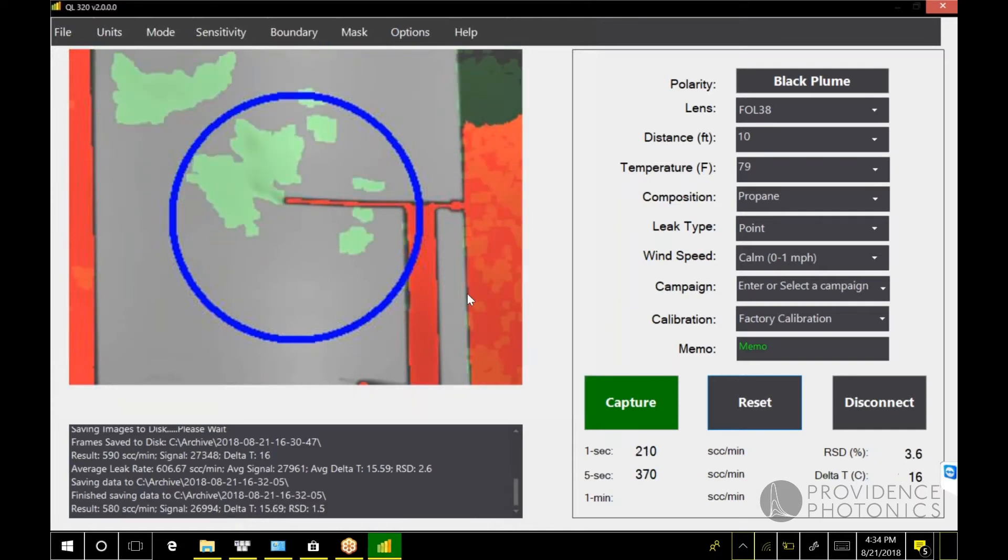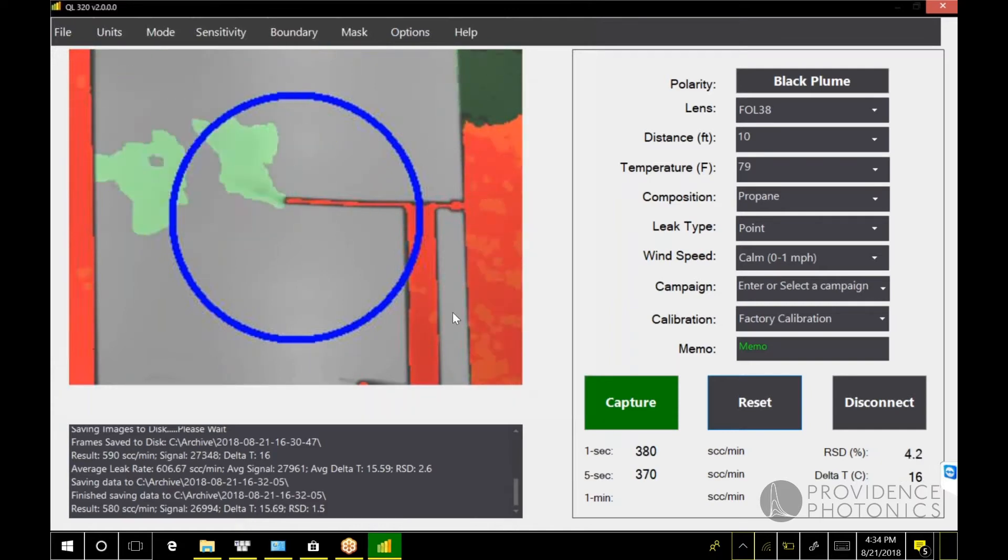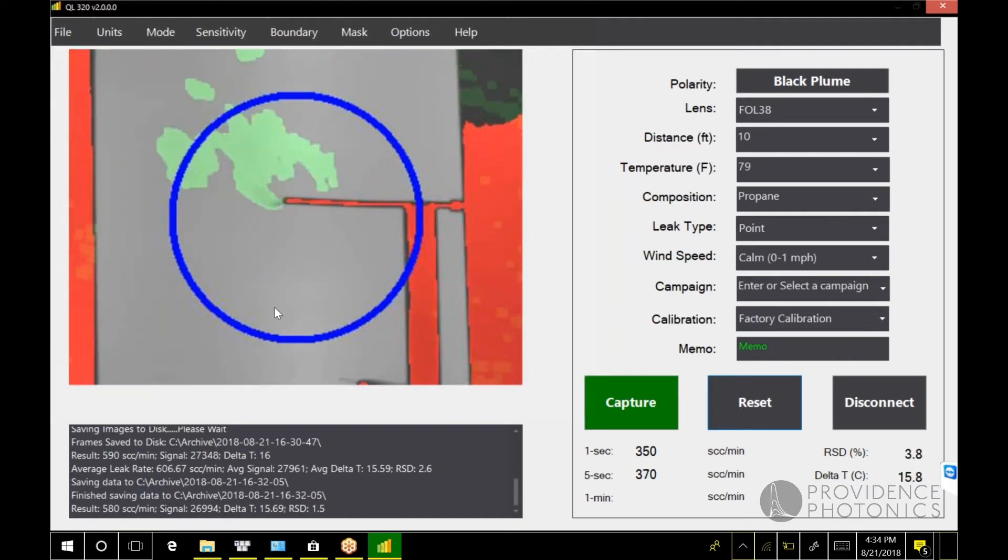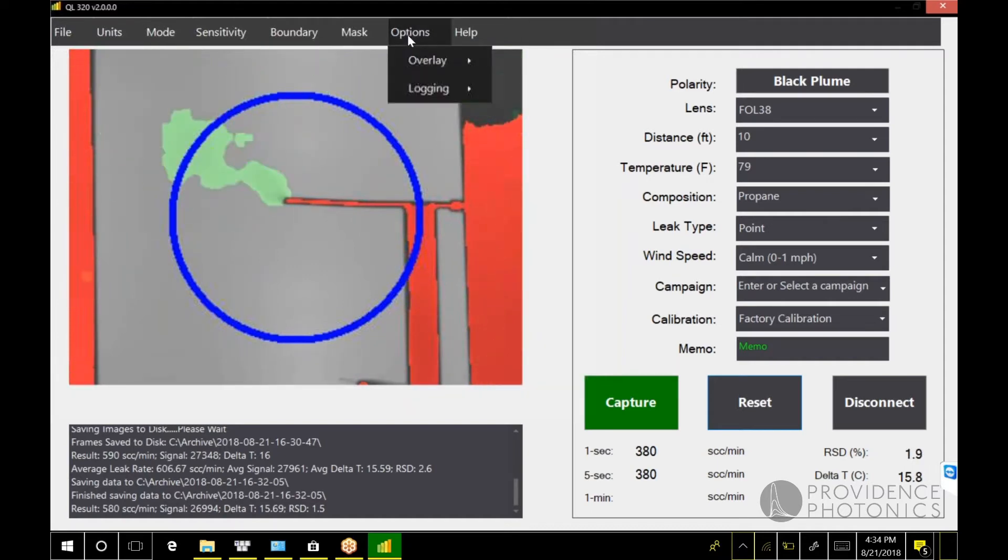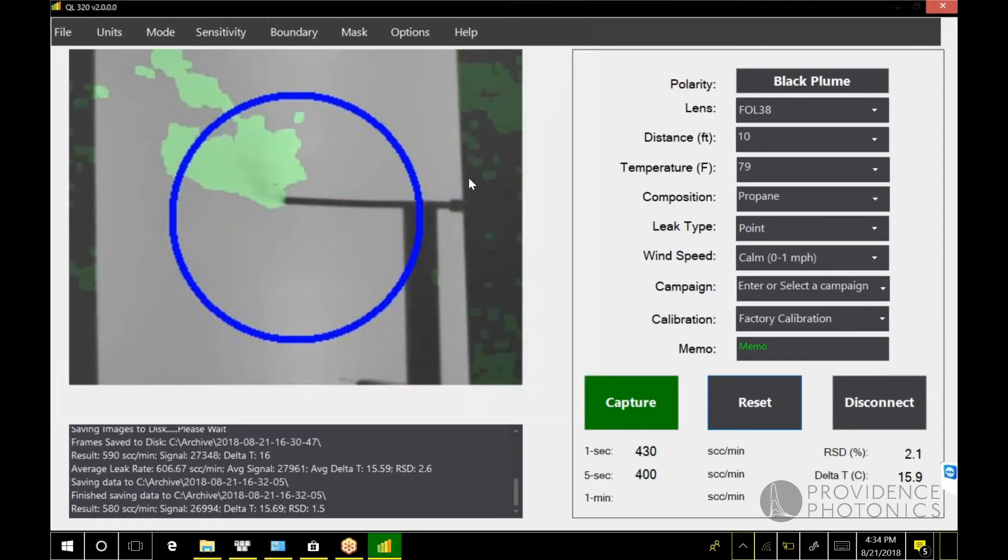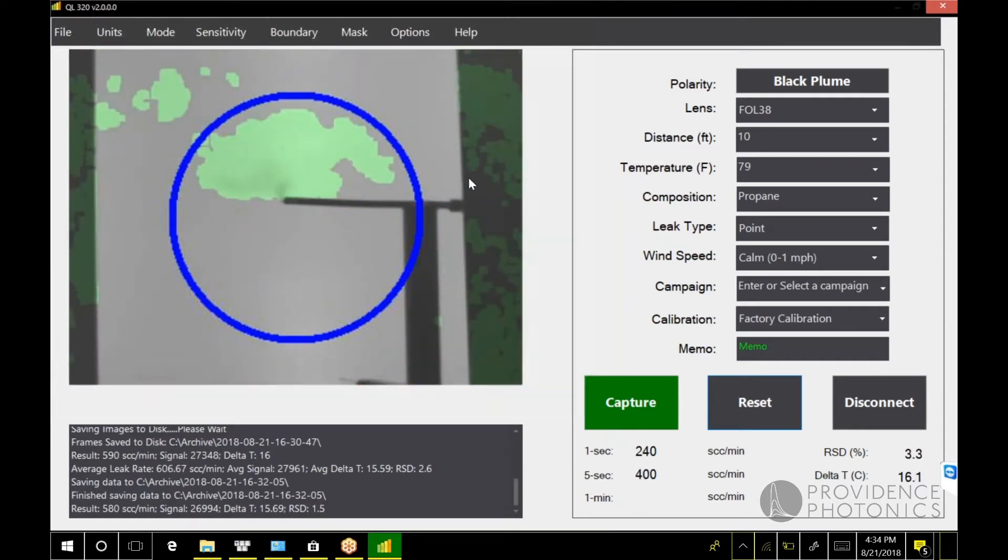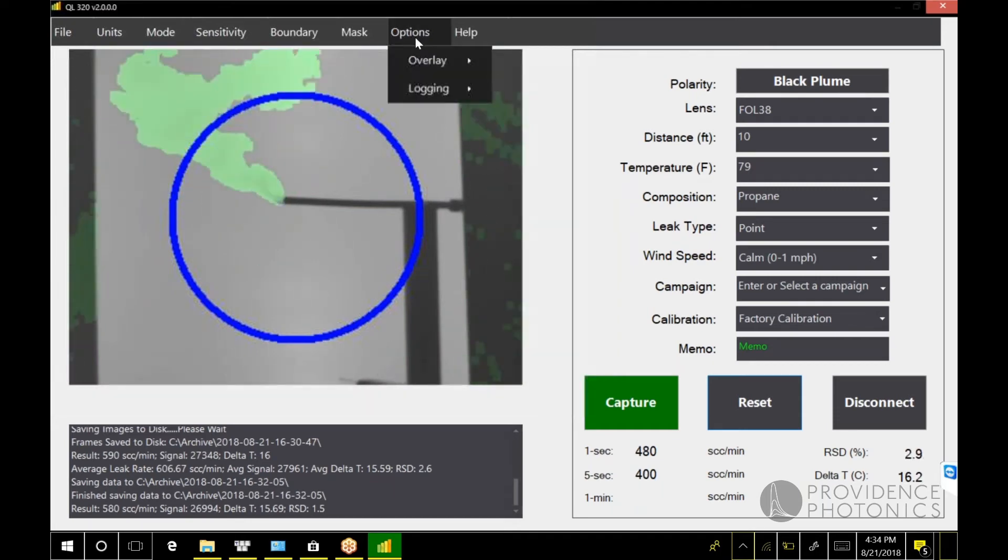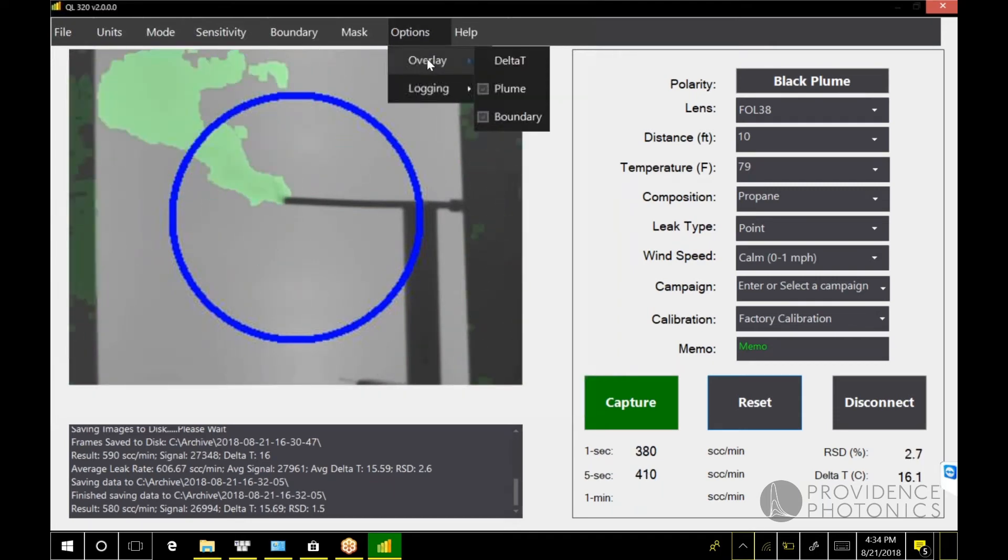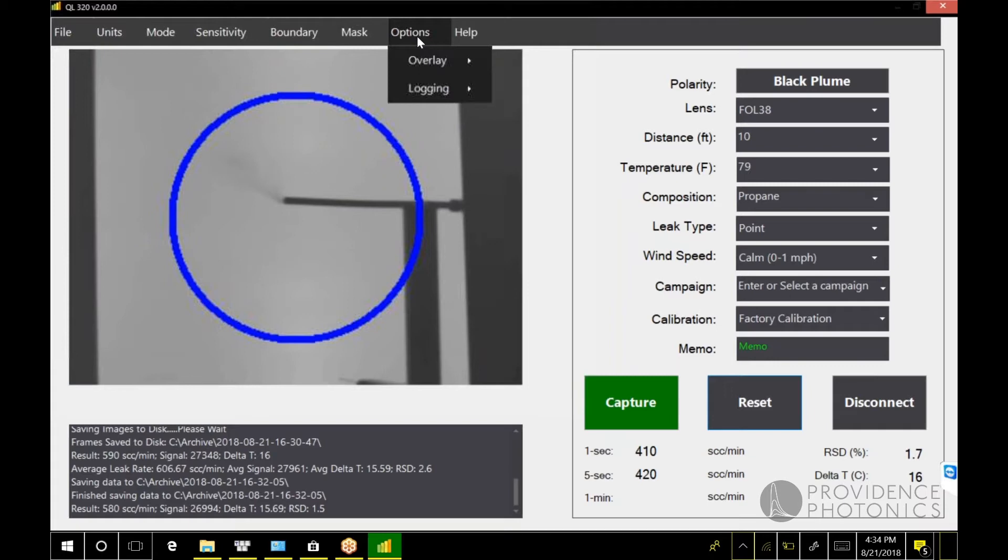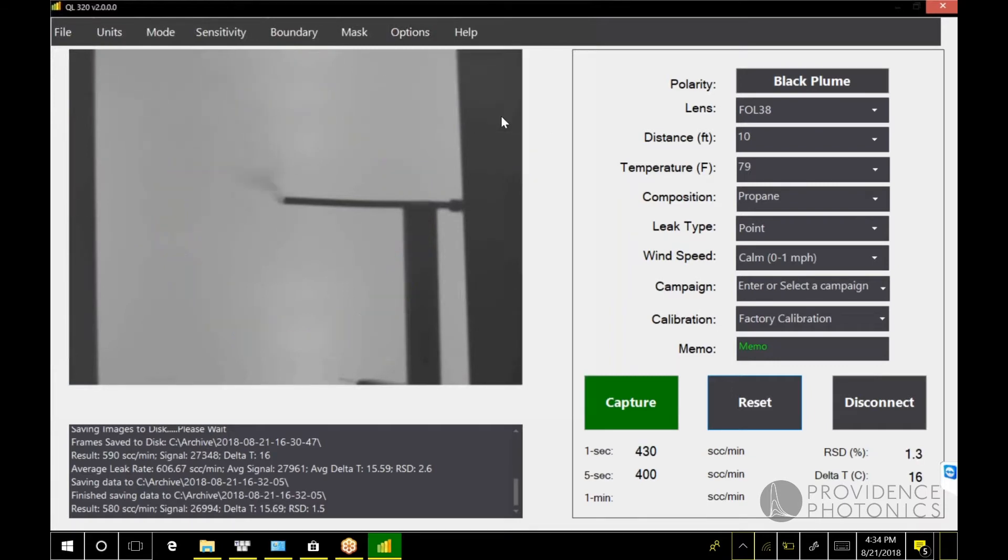If you have a previous version of QL 320, this is analogous to the screening mode. The parts that you see that are red don't have enough delta T to apply this method, so you wouldn't want to try and measure the plume in those areas. If you ever want to turn that overlay off, you can simply come here to overlay and turn it off. You can also turn off the plume overlay.